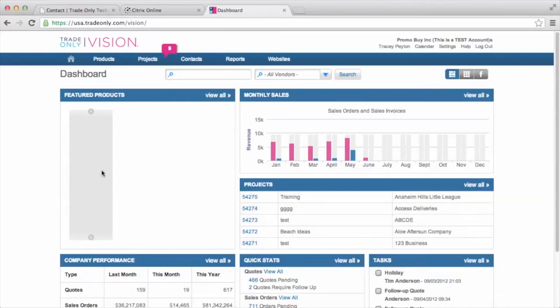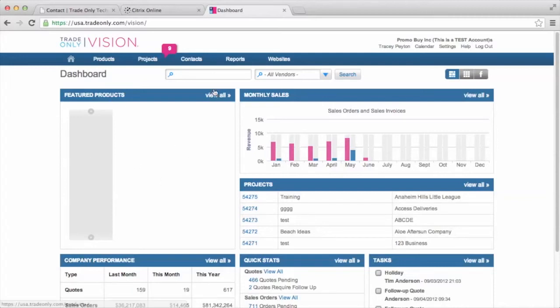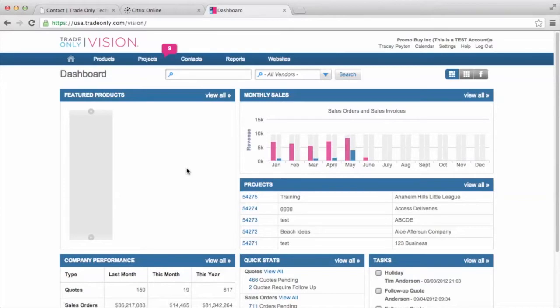I have a featured products window, which is where I can go in and research products to put on my quotes, presentations, and my sales orders. So I can go in and view all and do some product research.